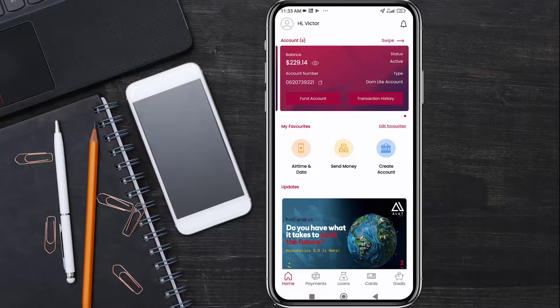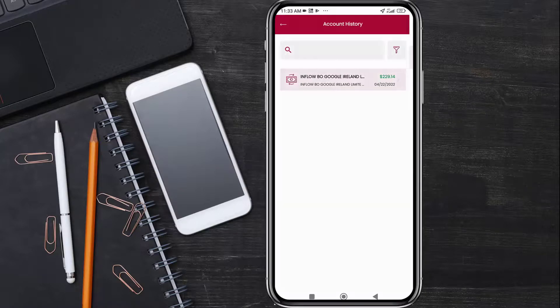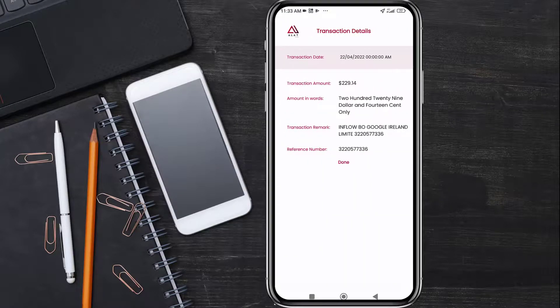I recently received funds from Google. I can go to my transaction history and you can see the funds I received from Google. You can view your funds and withdraw your money at any time. You can also transfer it to your local bank account.